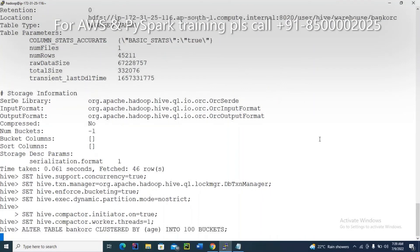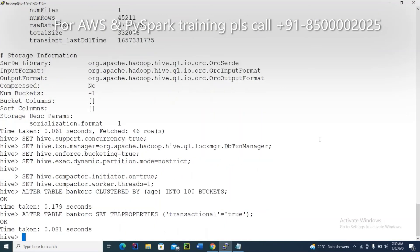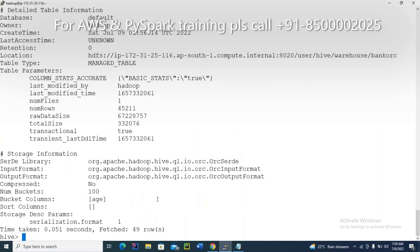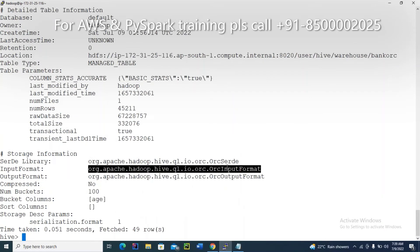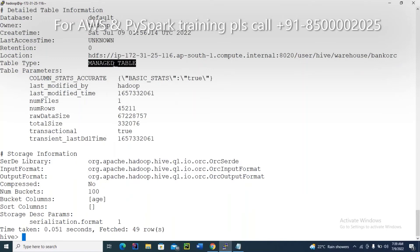Don't forget to execute this. Now please check — describe formatted bank_orc. What is the bucketization? Congratulations. What is the file format? ORC — congrats. What is the table type? Managed table — congrats. All important things are now ready.